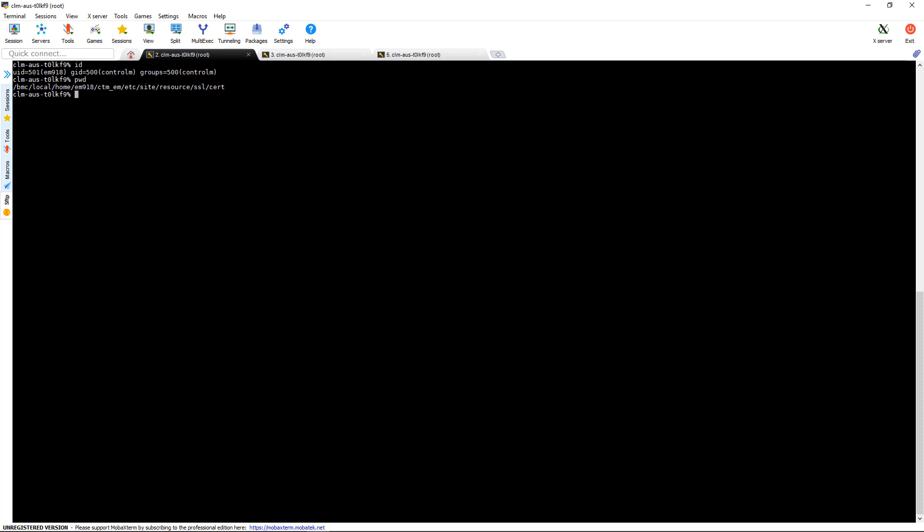If this was a Windows machine, this would be located under HKEY_LOCAL_MACHINE, software, BMC software, Control-M enterprise manager.